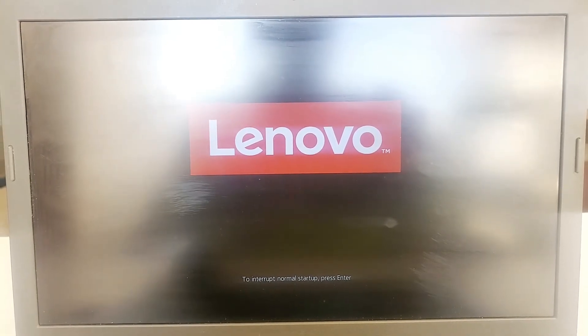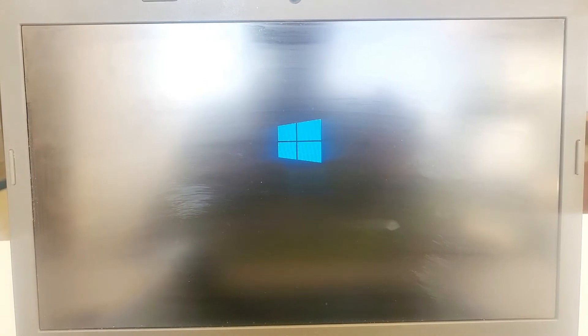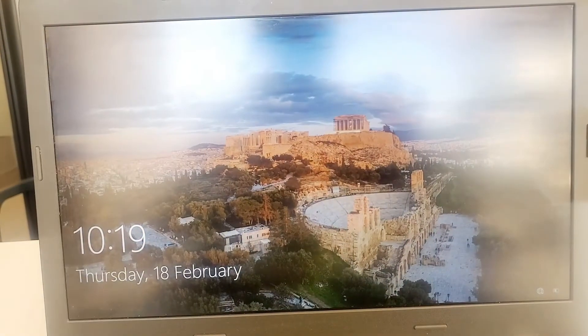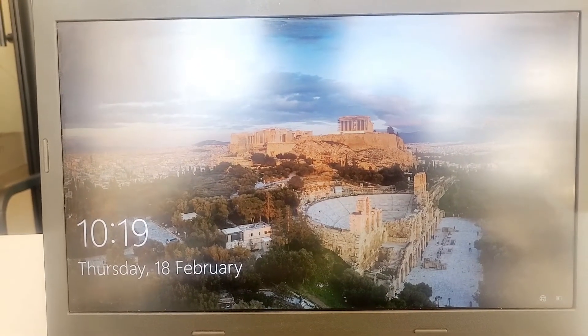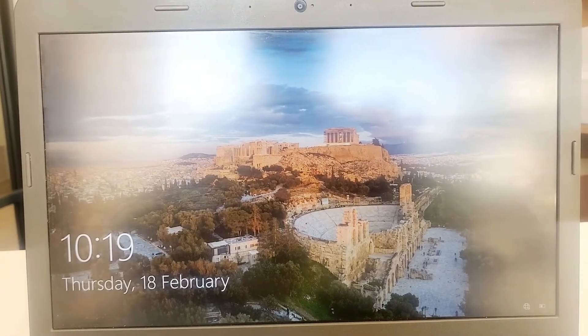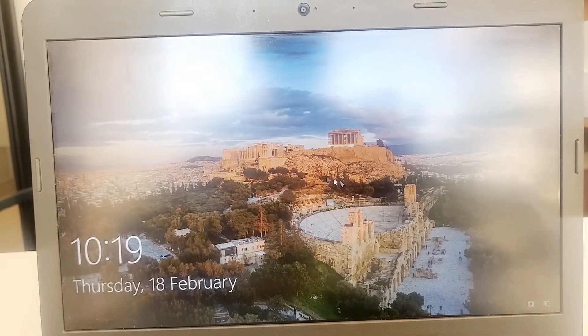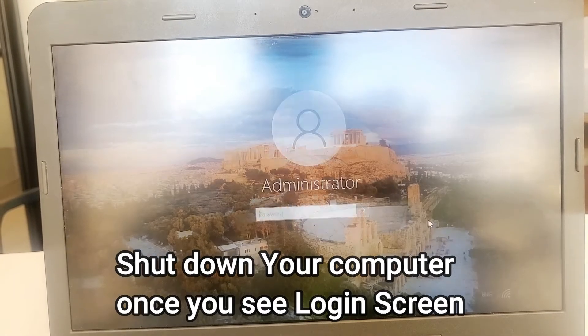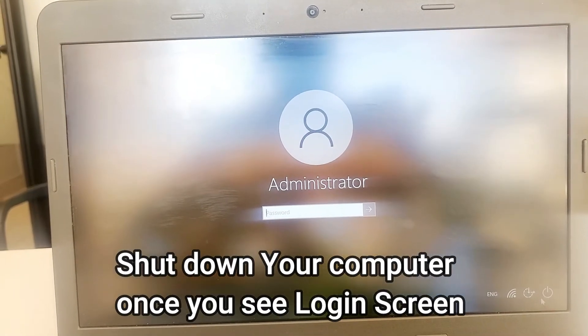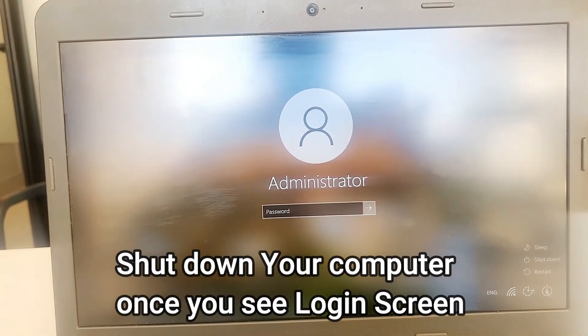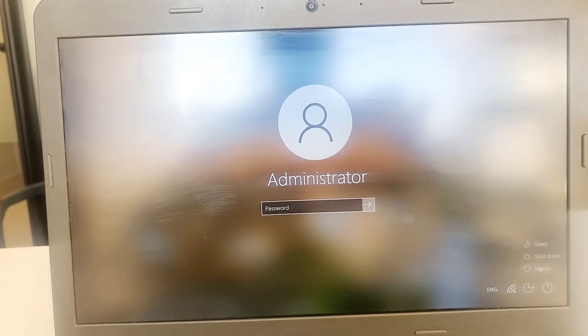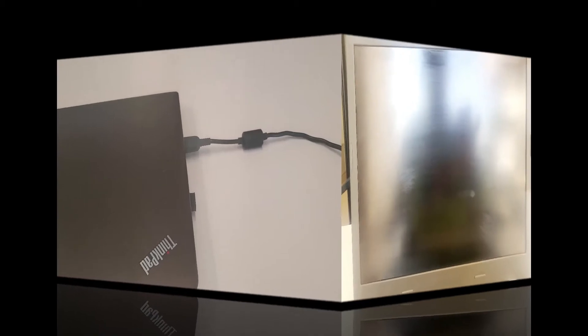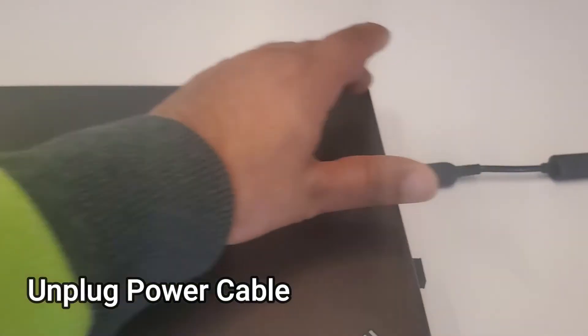When you see your login screen, you just need to shut down your computer, and then we will physically replace the hard drive. Windows is loading. Here you need to click on that power icon here at the bottom right corner and click on Shut Down your computer.